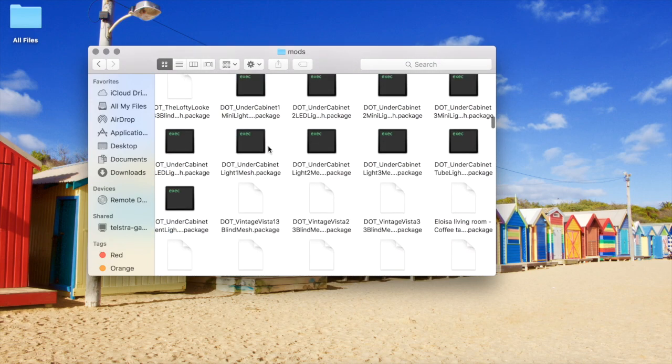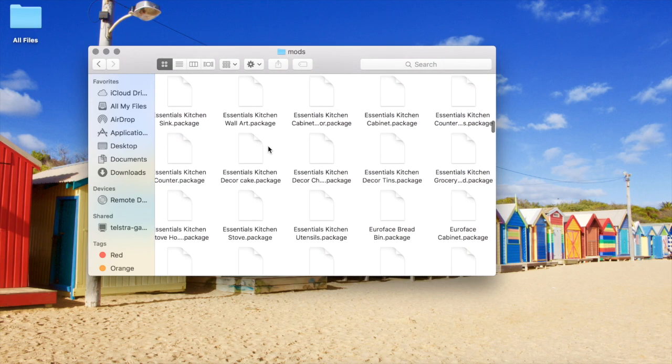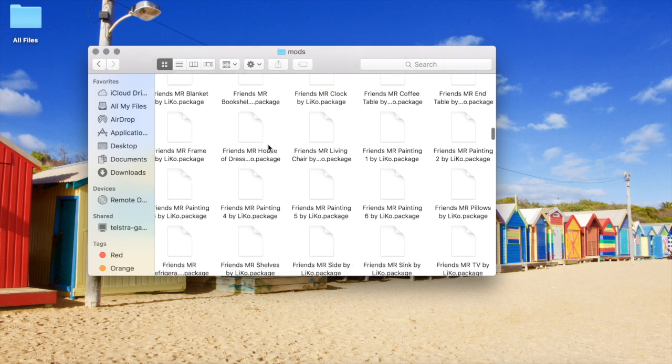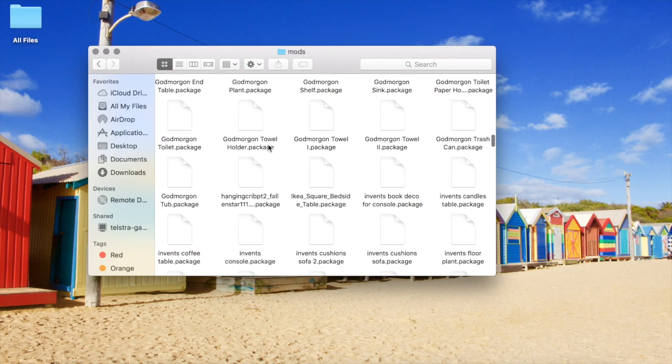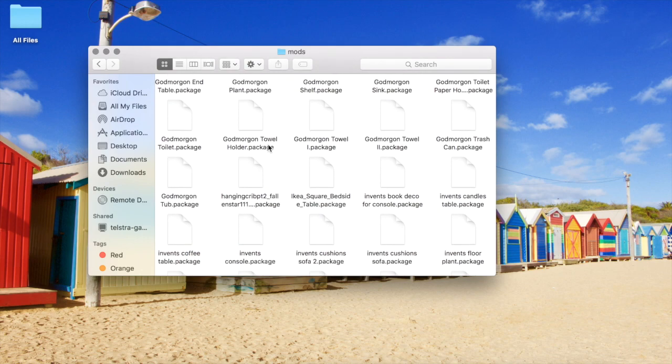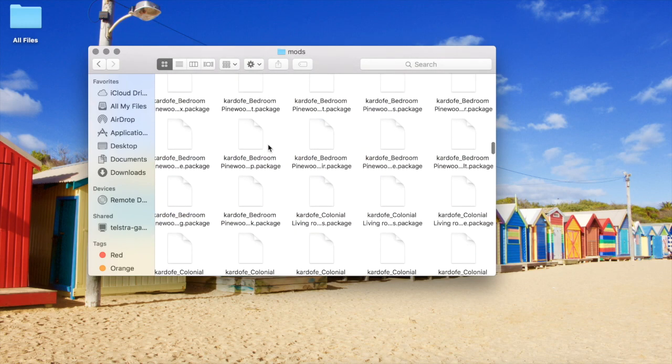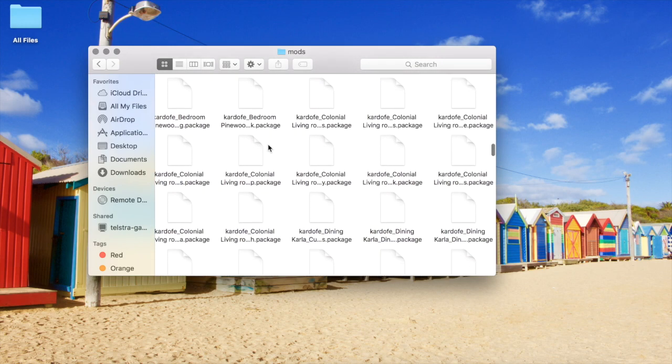If you store your custom content this way, which many people do, this method will teach you how to locate it.